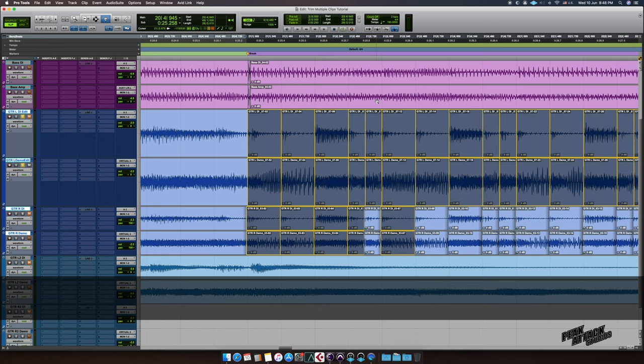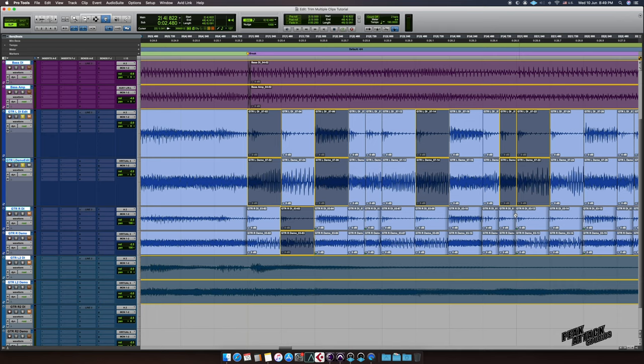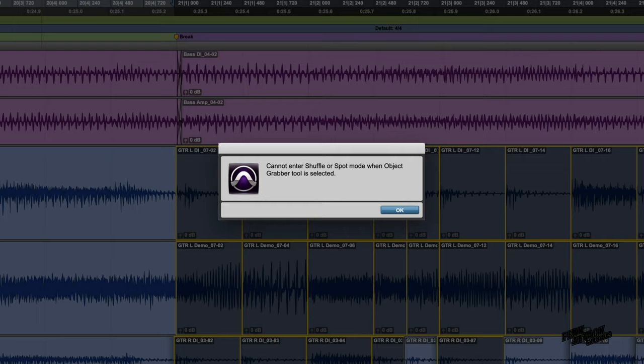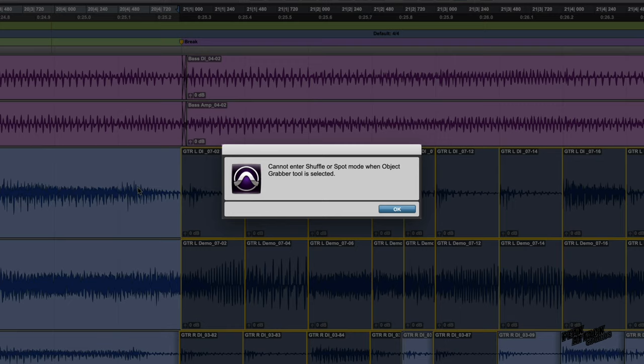Great thing about this tool is that it allows for non-contiguous whole clip selections to be made. Also note that this tool is only available in slip and grid modes.